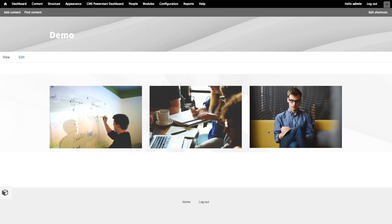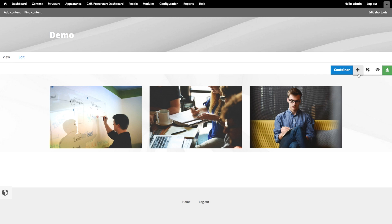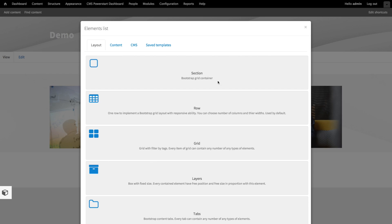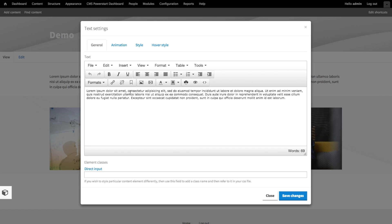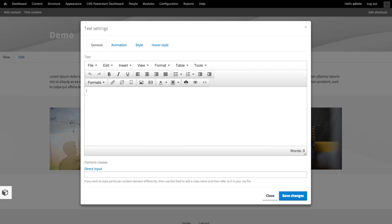First, we want to add a section header above our section. Just click the plus on the container controls to add content to the top of the container. Go to the content tab. Now click the text element. There's already some demo text, so let's remove that and create our own header text.